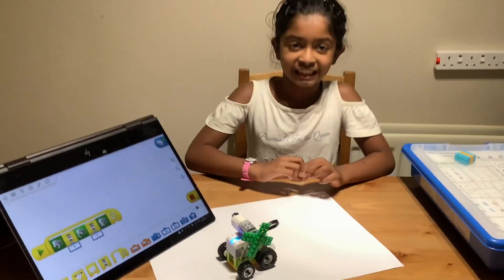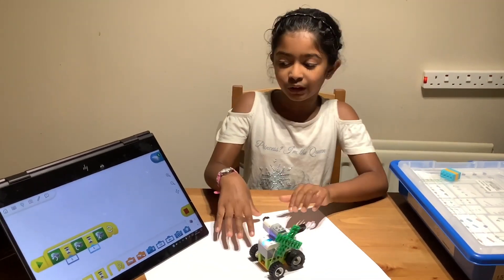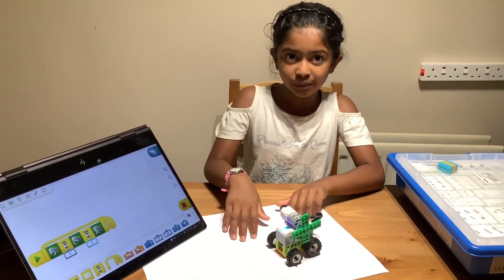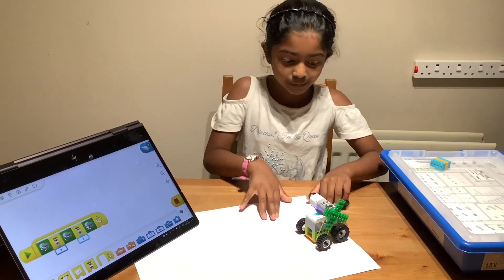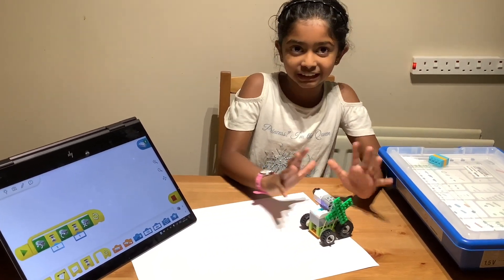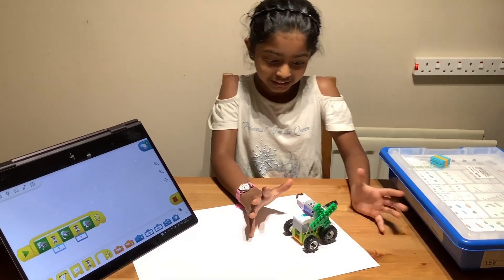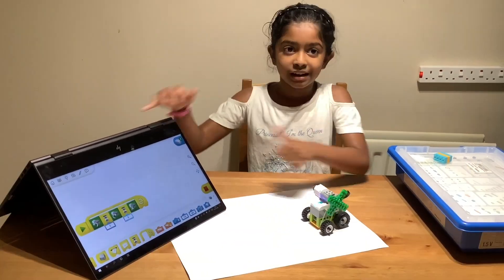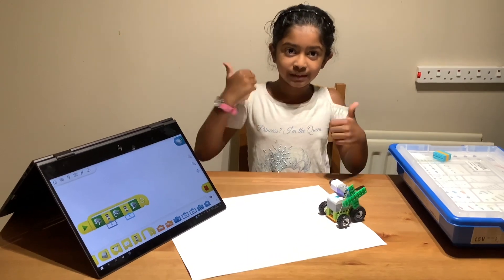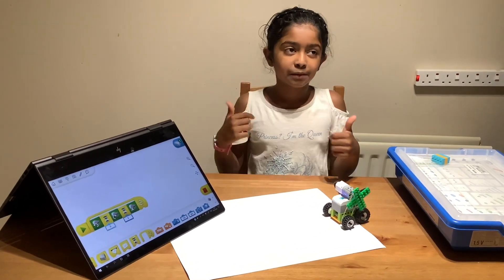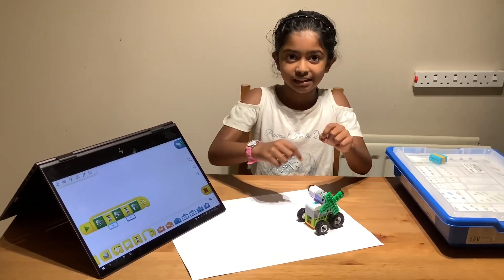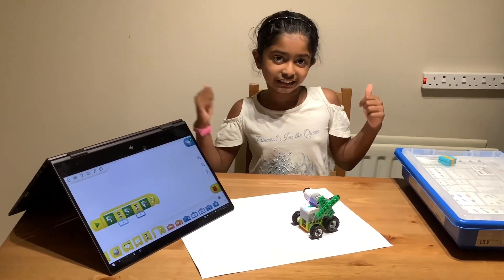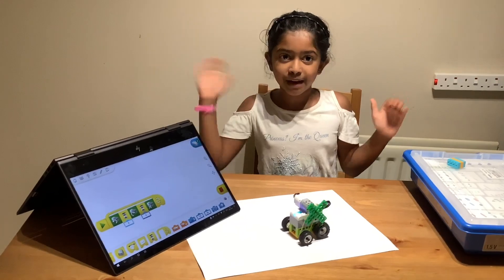So that was my two ways of making the cooling fan. One with the WeDo 2 instructions and one with my own imagination. Like and subscribe to this channel, and we'll be making more things like this. So let's see you next time. Bye guys.